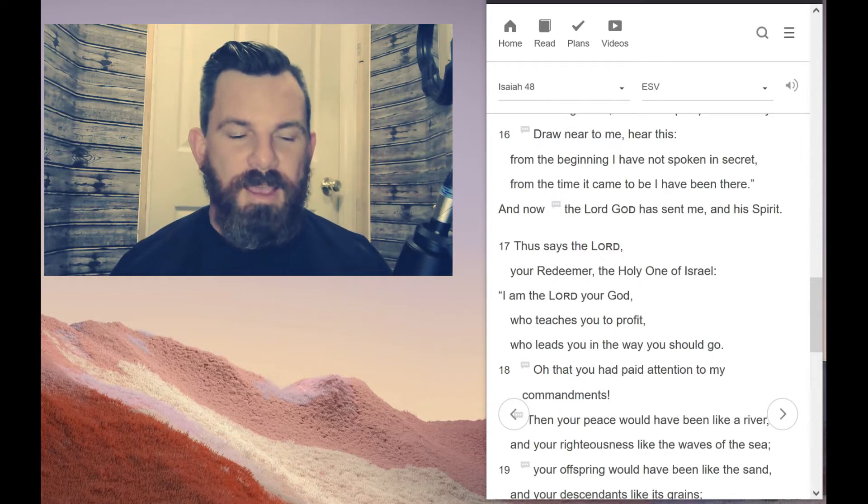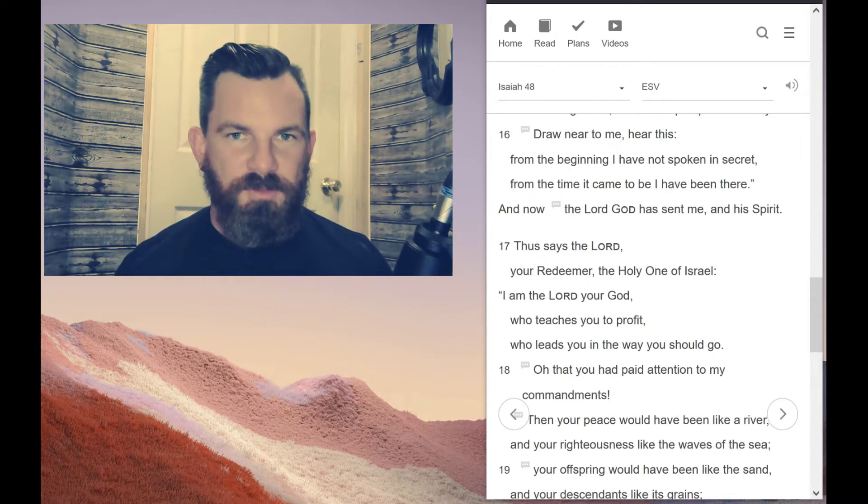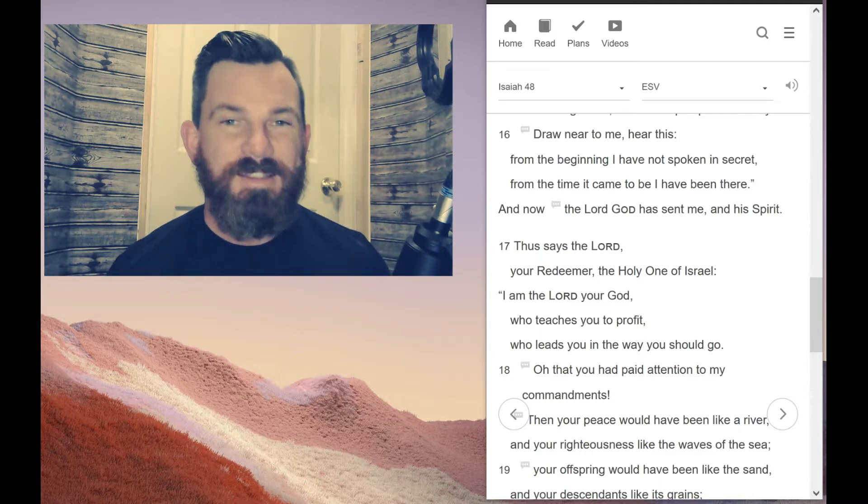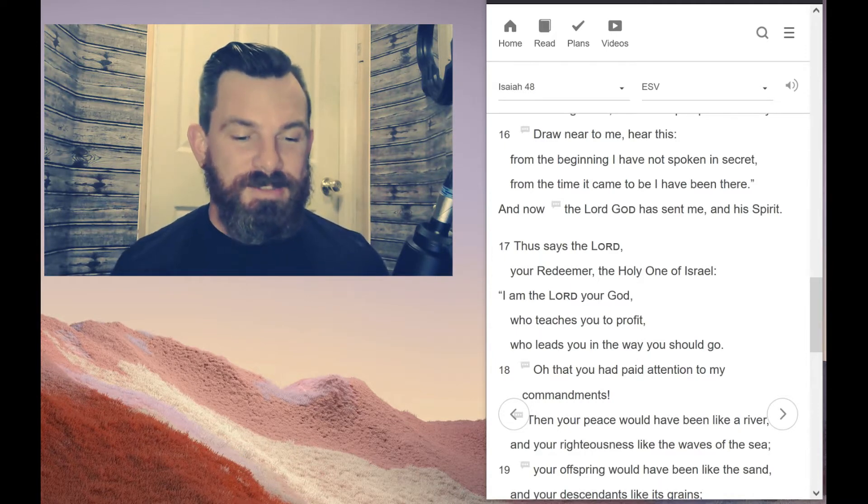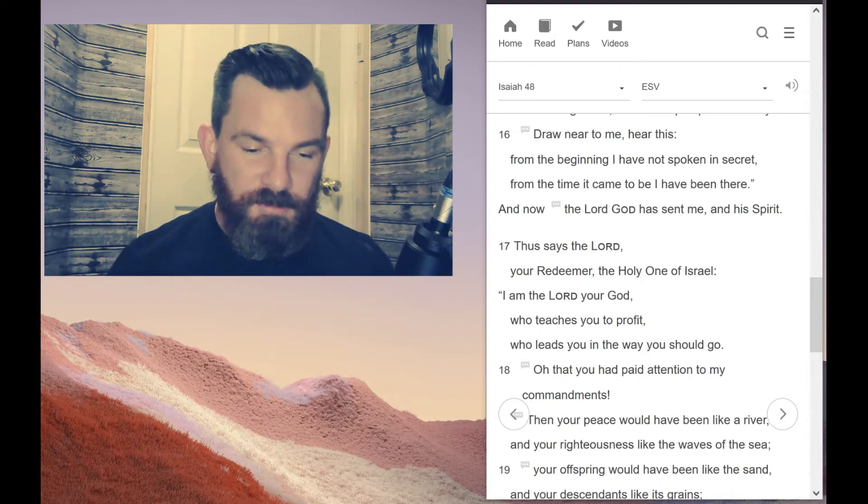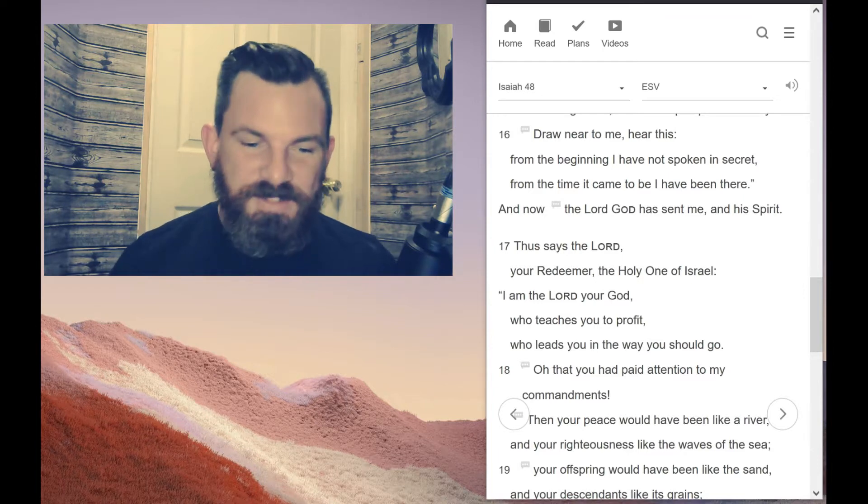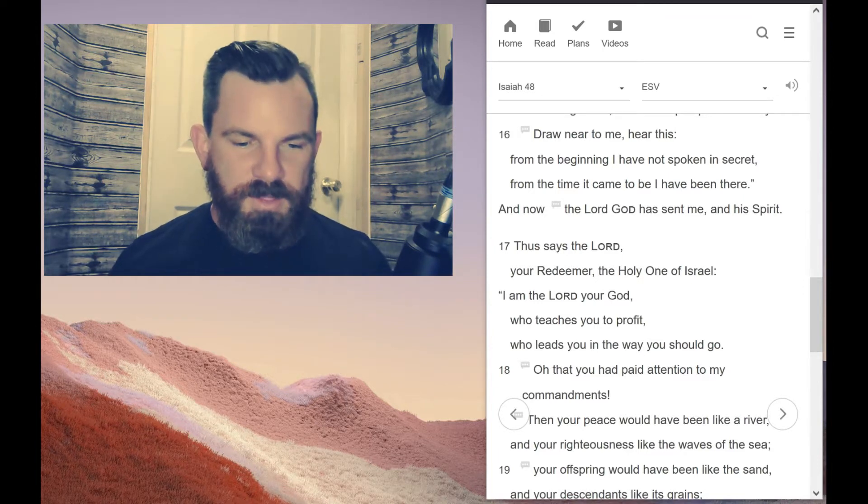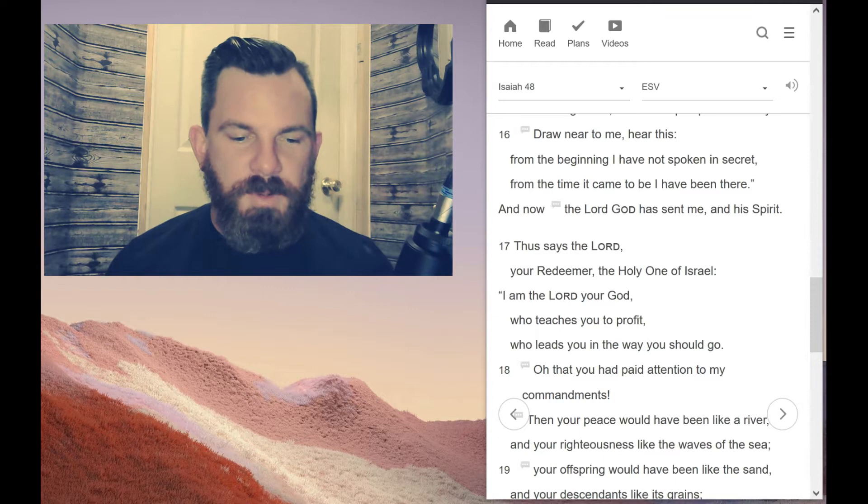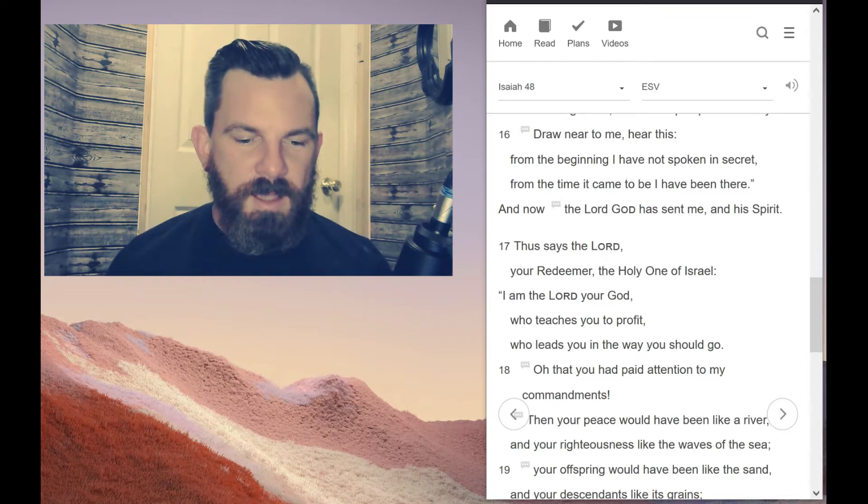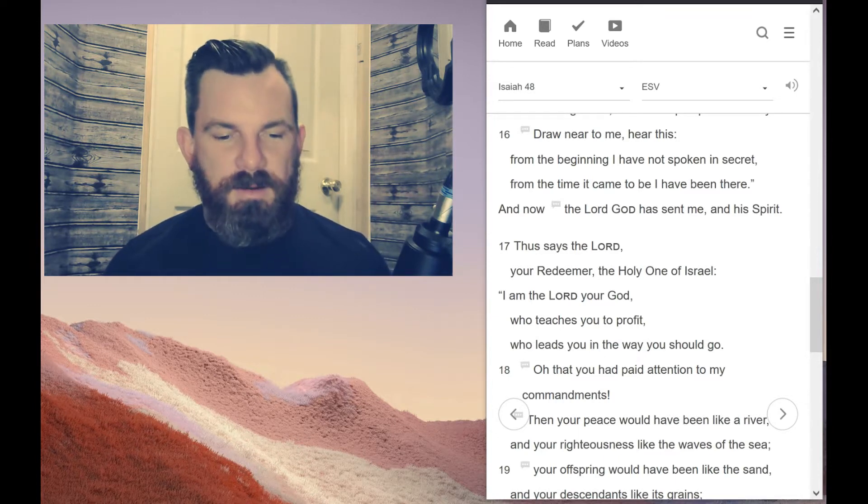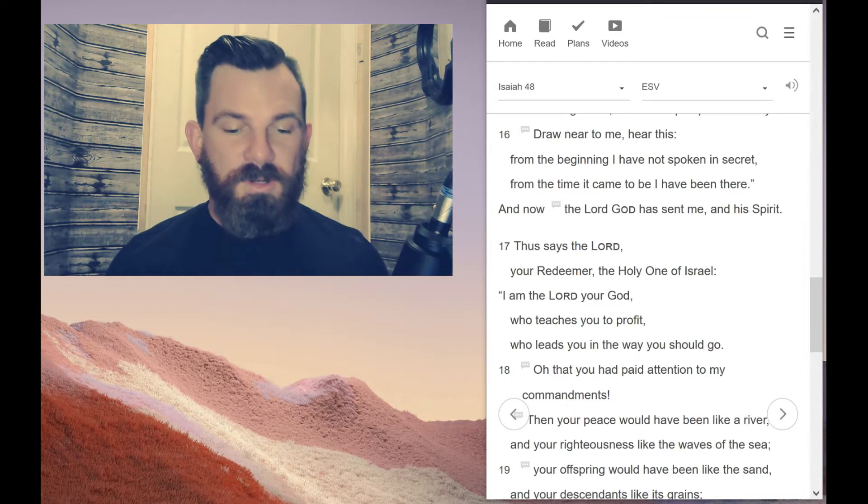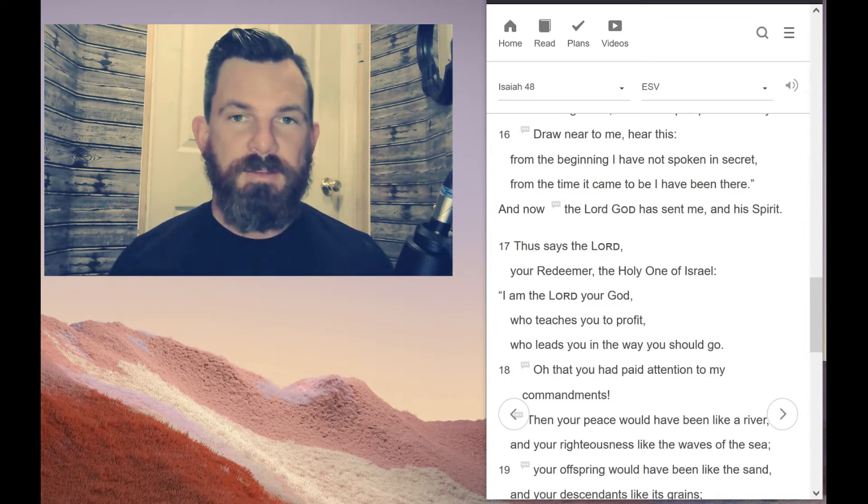Okay, this one verse that I'm going to teach you how to defend the Trinity from just the Old Testament is Isaiah 48:16. Let's read it right now. Isaiah 48:16 says, Draw near to me, hear this. From the beginning I have not spoken in secret. From the time it came to be, I have been there. And now the Lord God has sent me and his spirit.